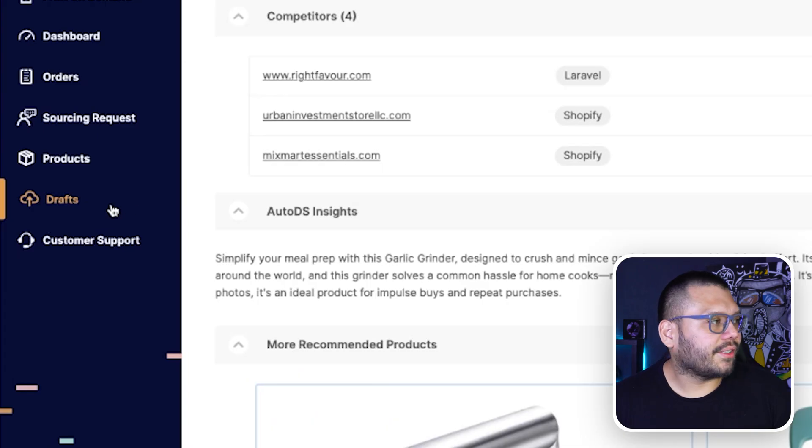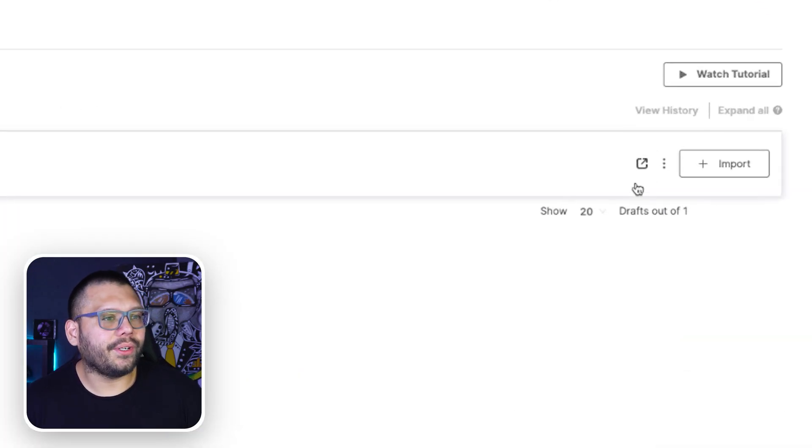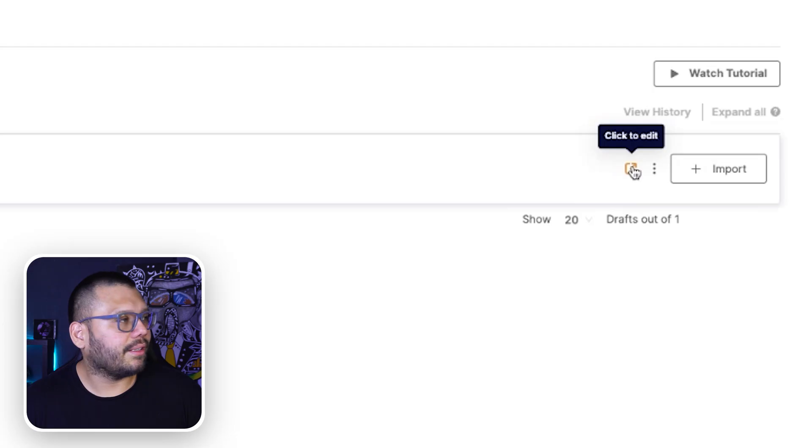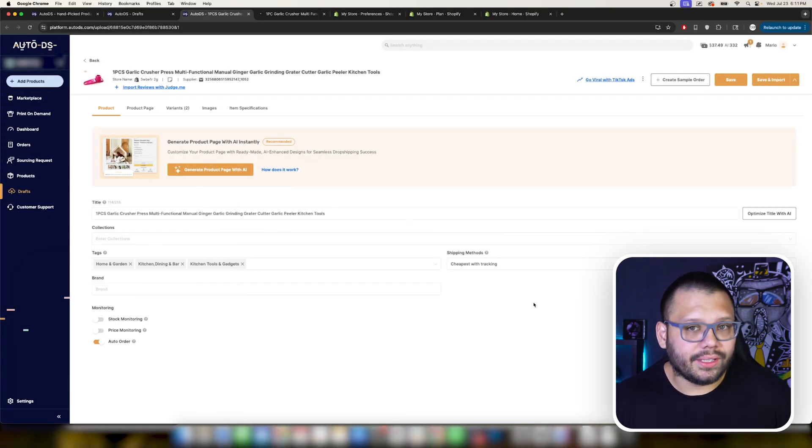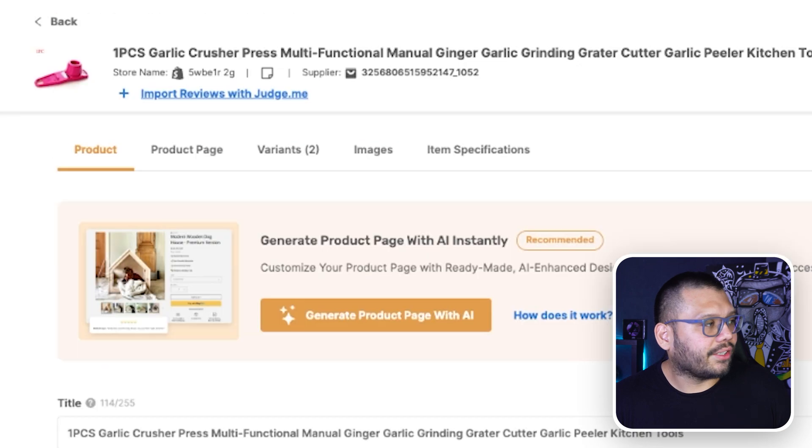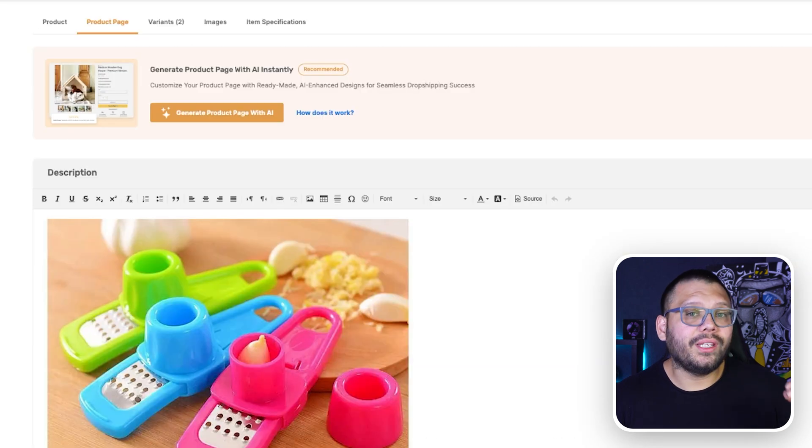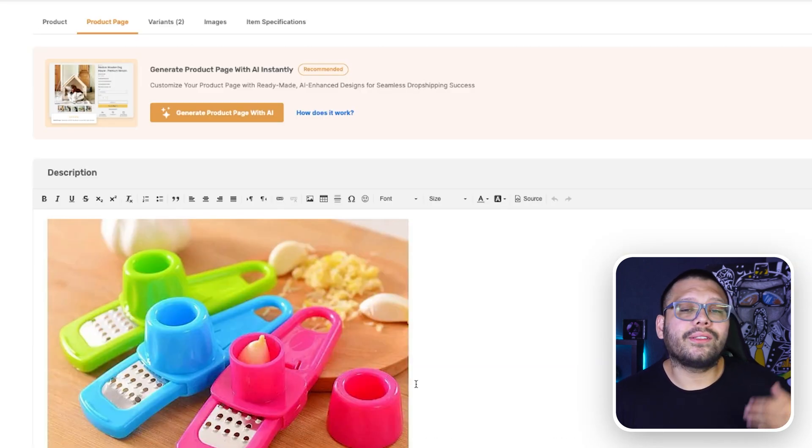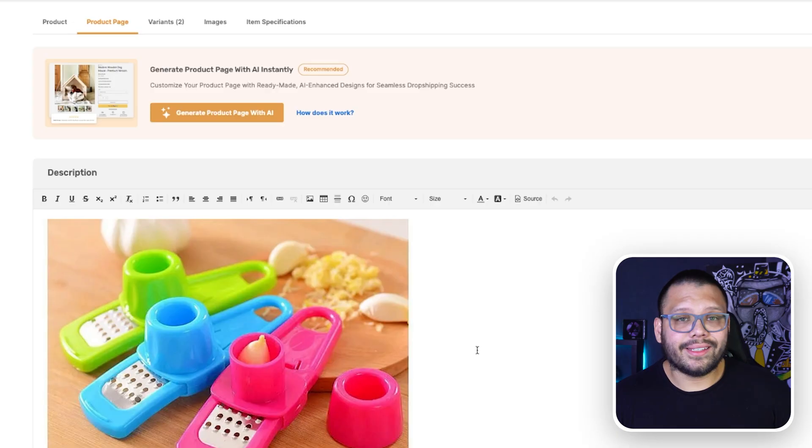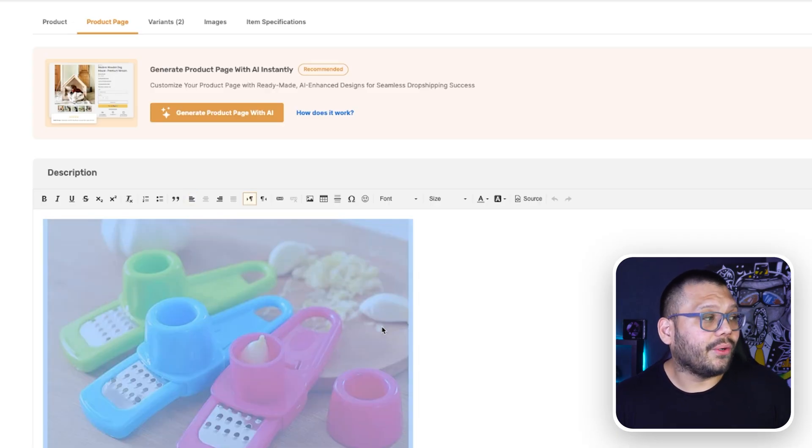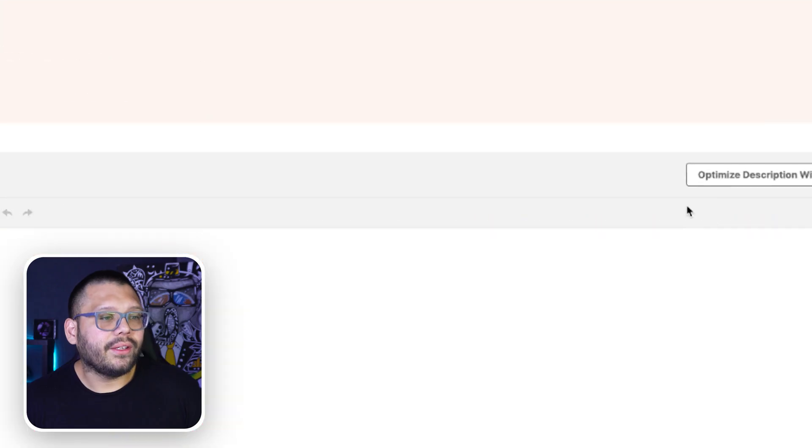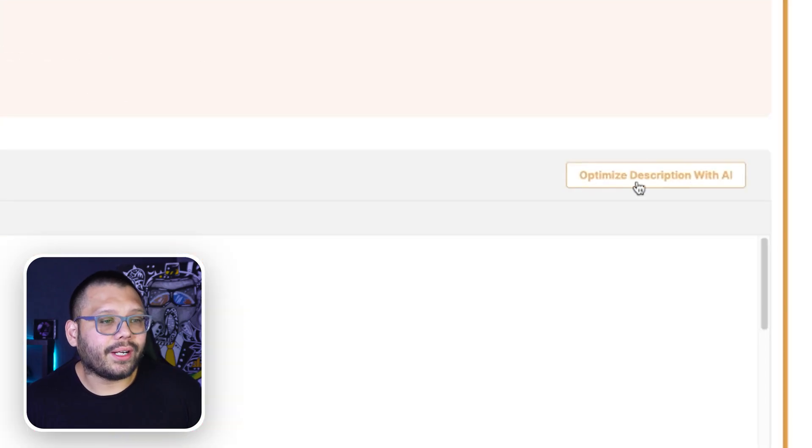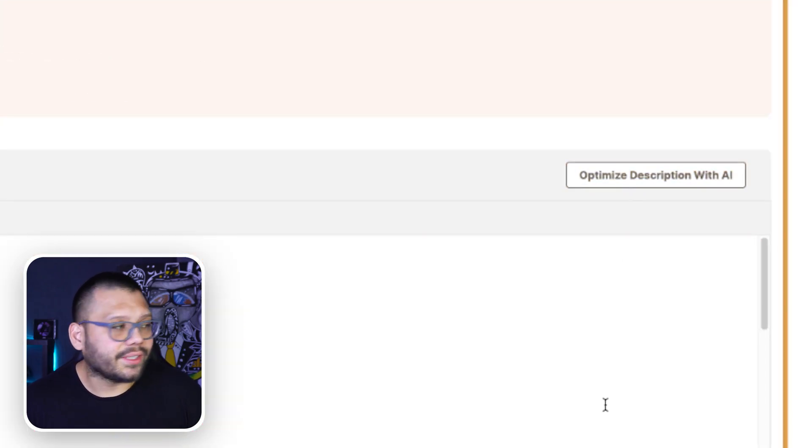Now the draft section is simply this right here where you can go ahead and click on the product itself and you can edit anything that you need. You can go ahead and edit the title, the description, the collections. You can even create a unique product page directly from this page that showcases all of the highlights and the product itself. So it's really cool. It makes things a lot easier. But if you don't want to create a product page, then that's okay. You can simply just go ahead and optimize the description using AI or write it in yourself.